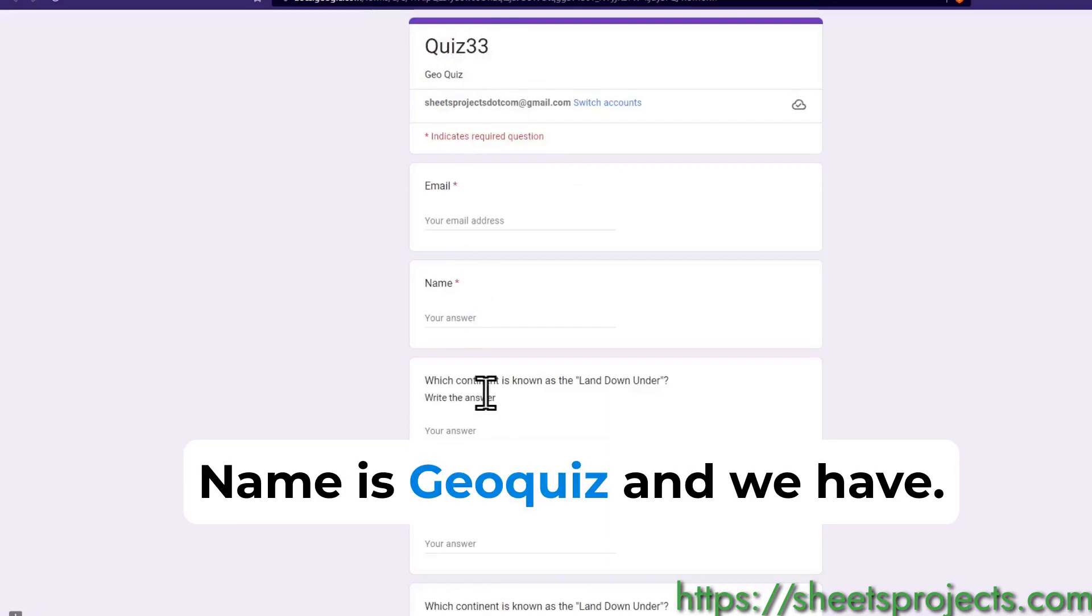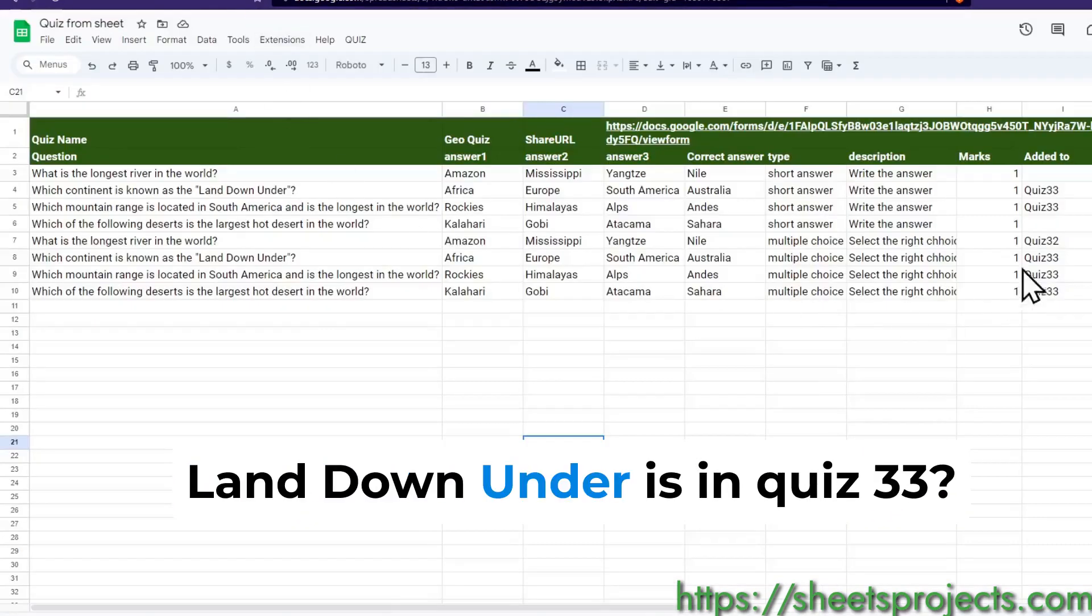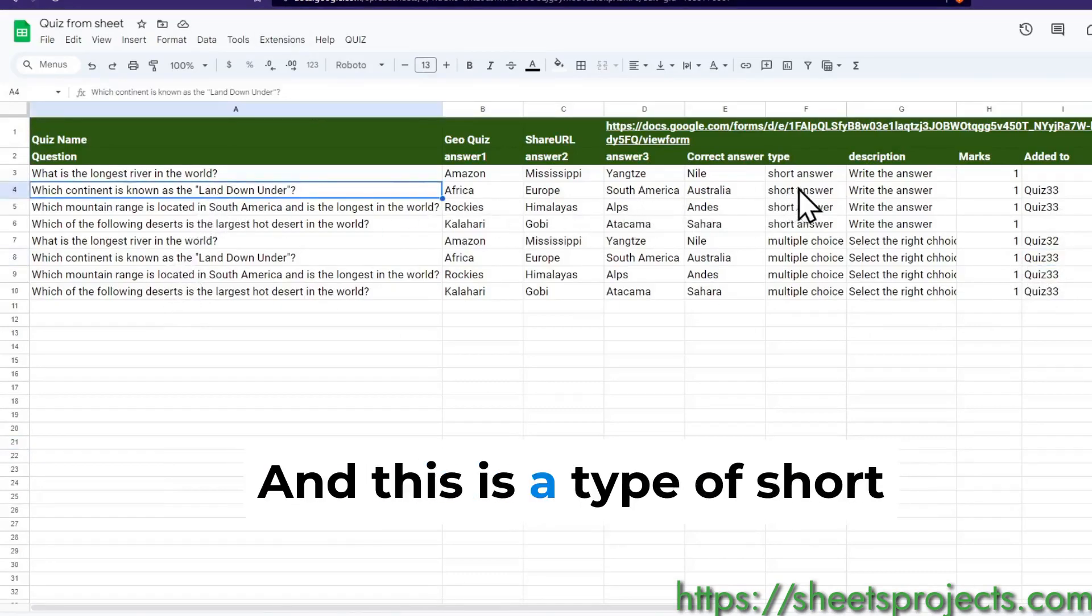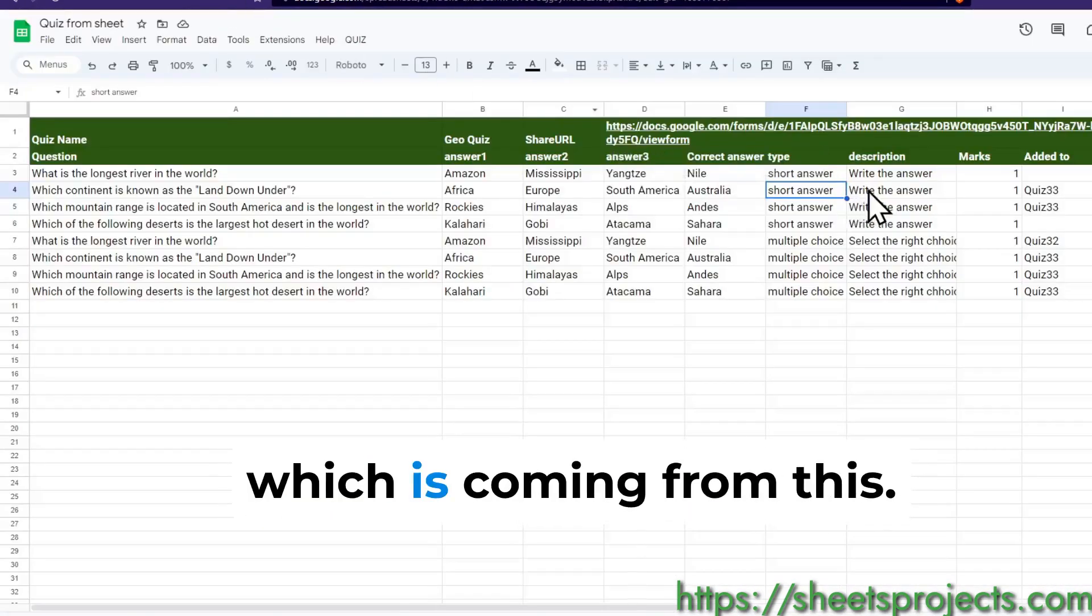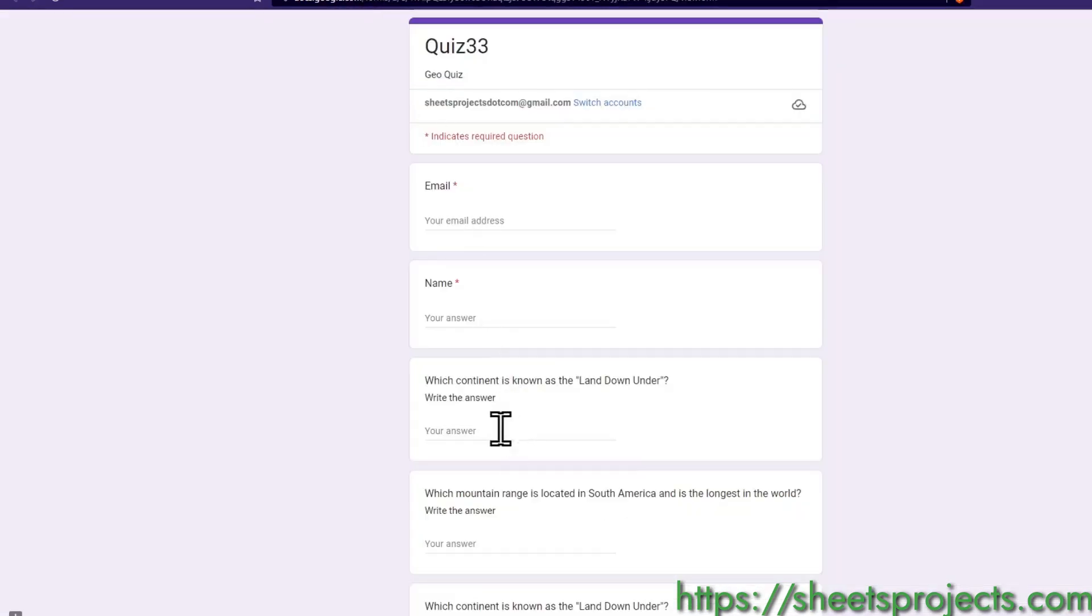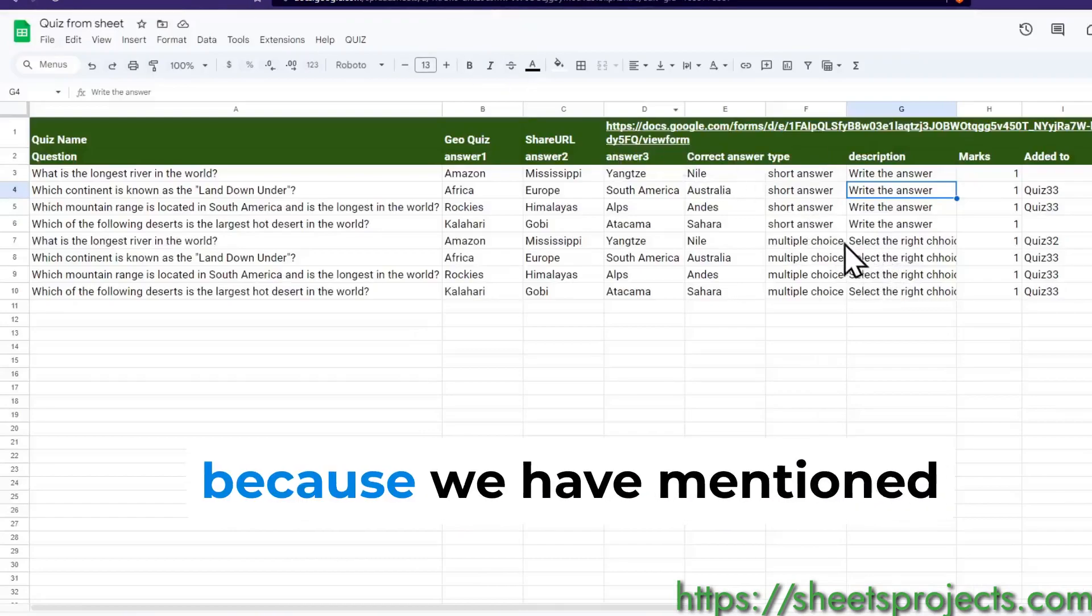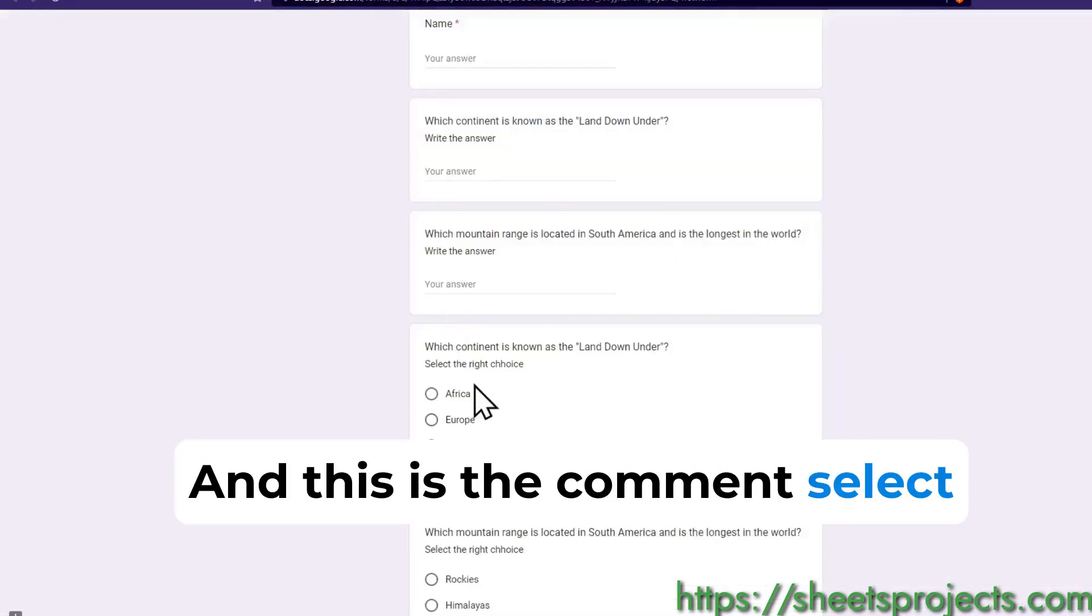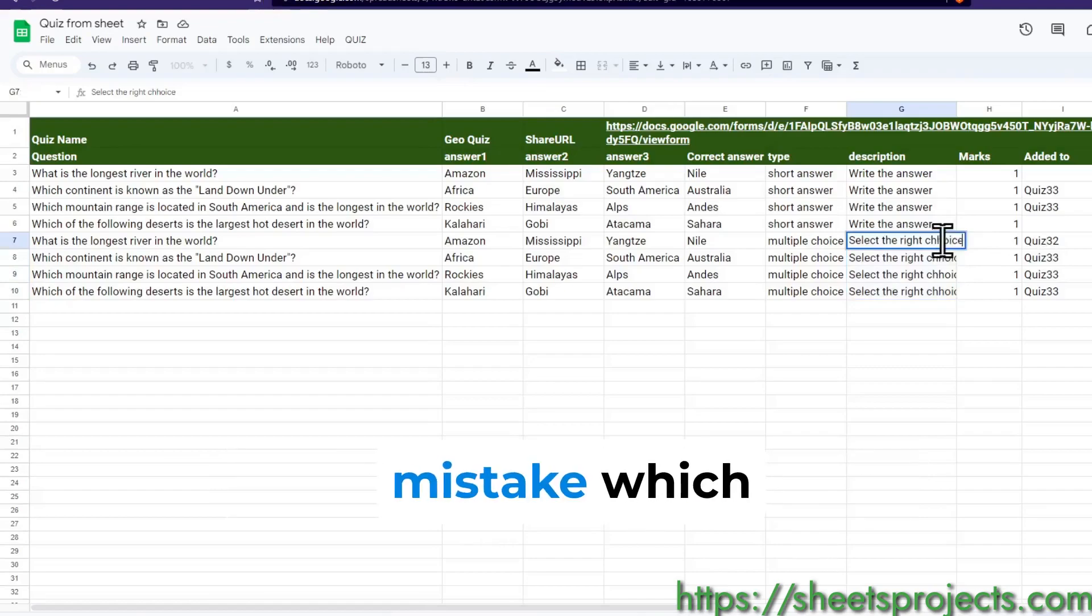The name is geo quiz and we have the questions. As you can see, which continent is known as the land down under is in quiz 33. This is a type of short answer question so it says write the answer. Now we can see these are multiple choice questions because we have mentioned as multiple choice, and this is the comment select the right choice.